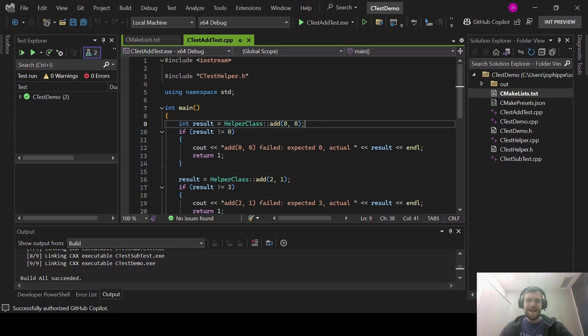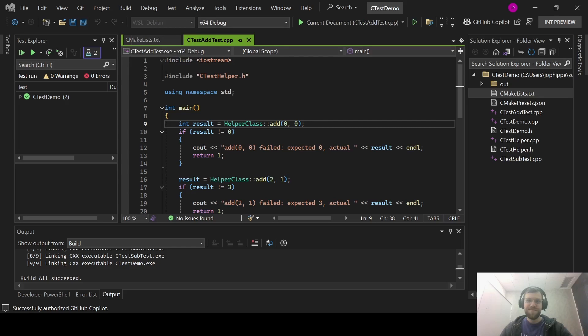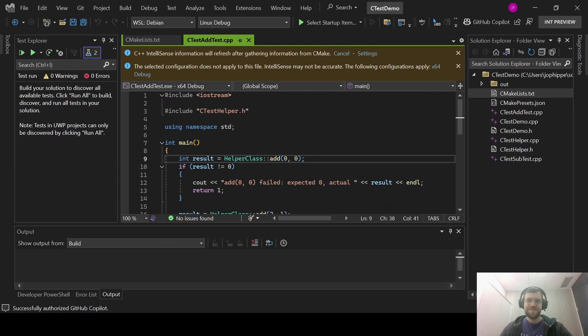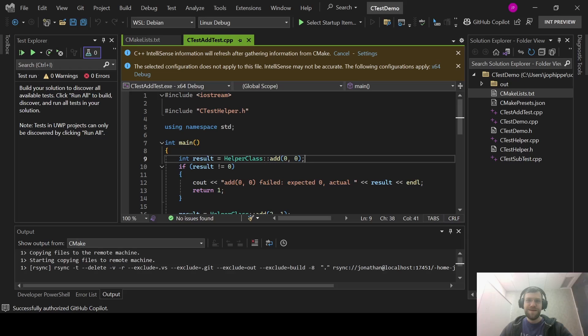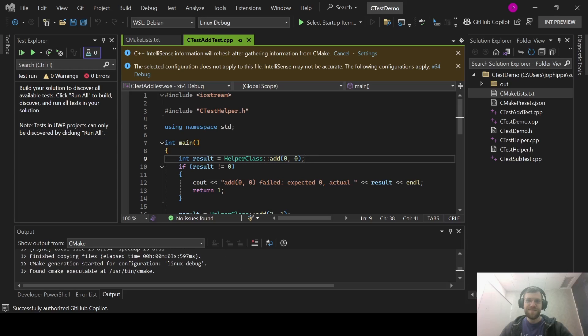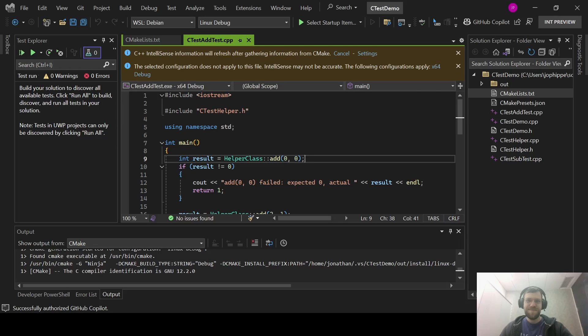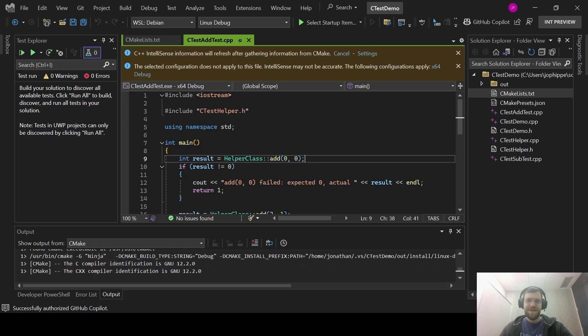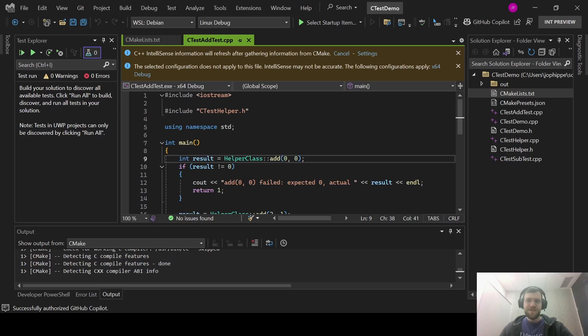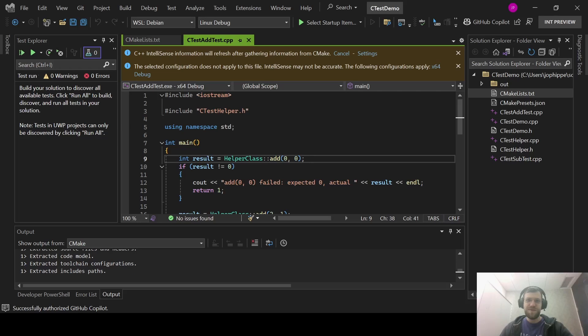Now, I will switch this project from targeting my local Windows machine to targeting WSL, running Debian 12. After this switch happens, CMake will generate the cache. And once cache generation finishes, I will be able to replicate exactly what I showed you before with the Test Explorer window.